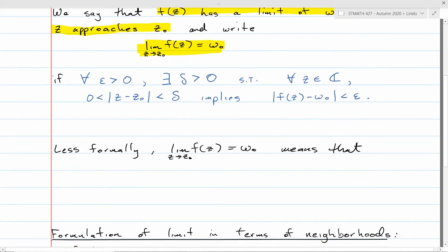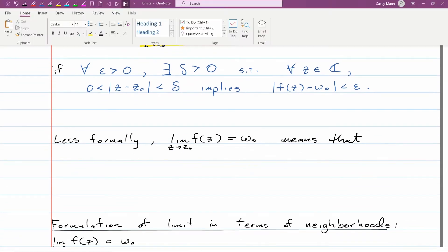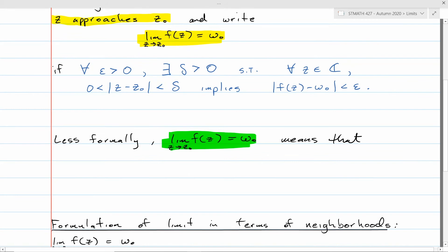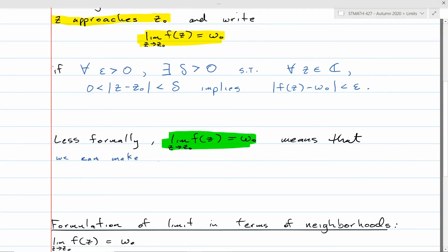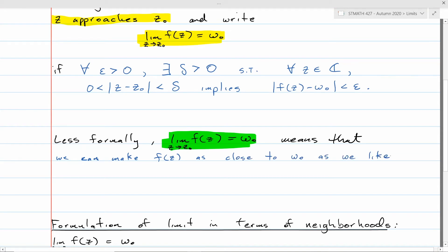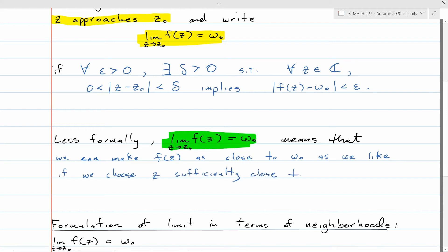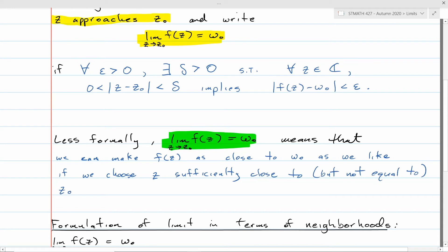In a less formal way: when we say the limit of f(z) as z goes to z₀ equals w₀, it just means we can make f(z) as close to w₀ as we like — that's the epsilon part, making |f(z) − w₀| < epsilon — if we choose z sufficiently close to, but not equal to, z₀. That's the delta part: 0 < |z − z₀| < delta.